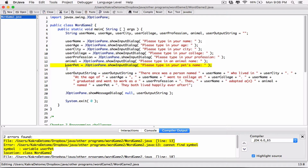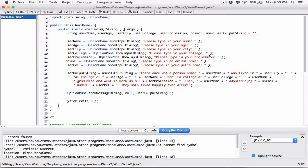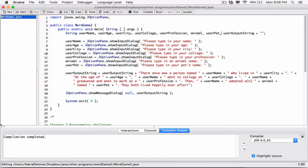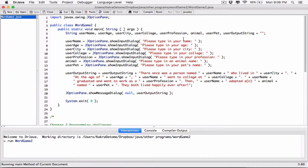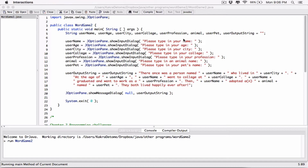We have another problem — 'userPets.' It cannot find 'userPets' because we didn't declare it up here. I think once I typed it in the string I didn't declare it at the top, so I'm going to add it after 'animal' — just declare 'userPets' here. Compile this and now we're fine.